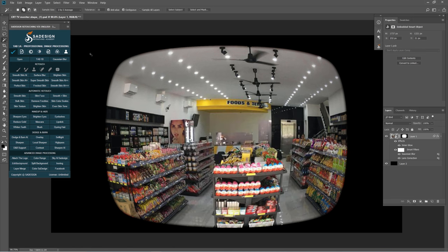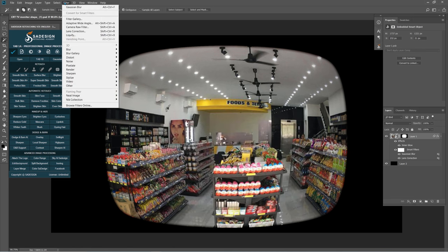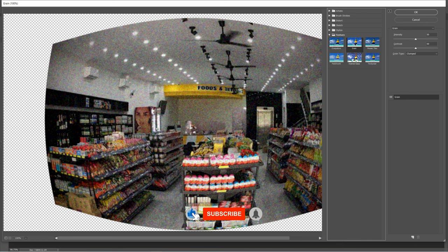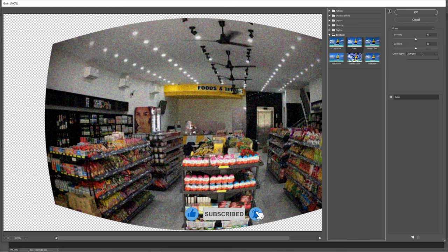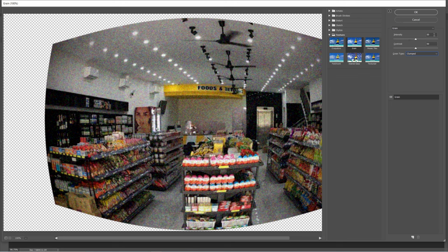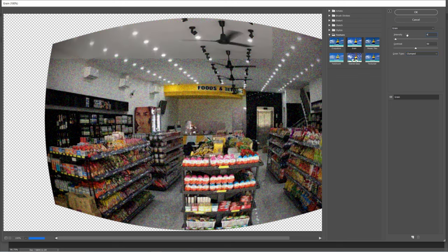Add grain to it. Head to Filter, Filter Gallery. Select Grain Filters in the Texture Folder. Set Intensity 40, Contrast 40, Grain Type Clumped.